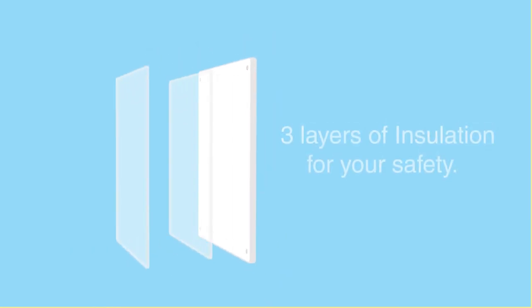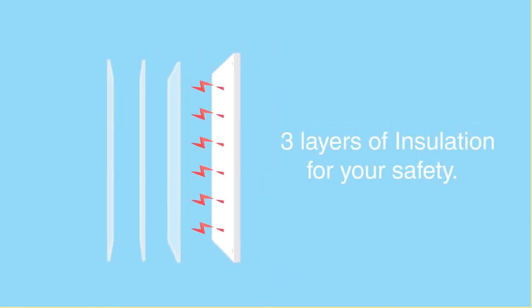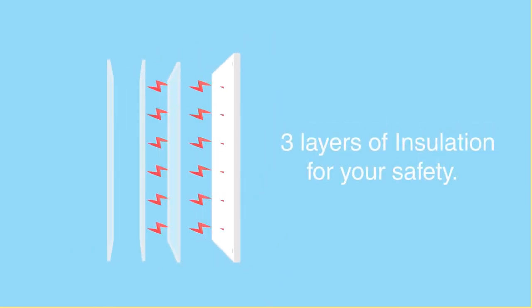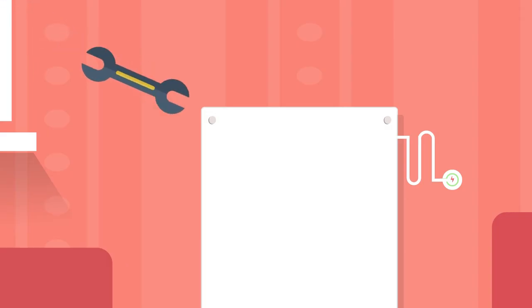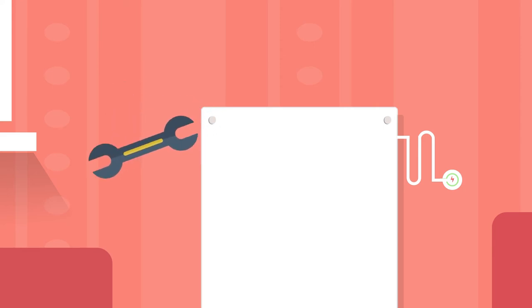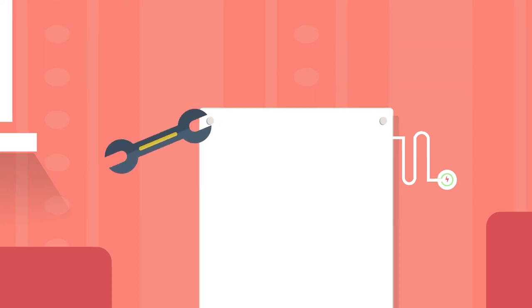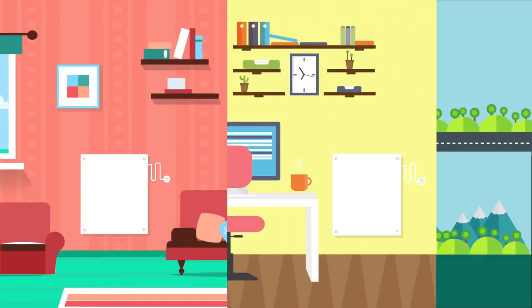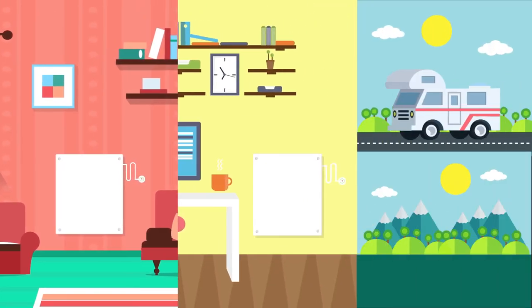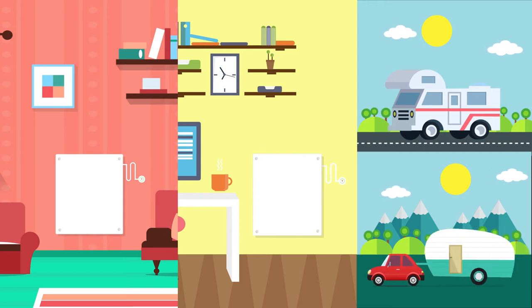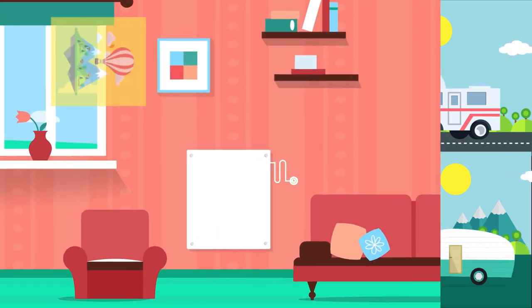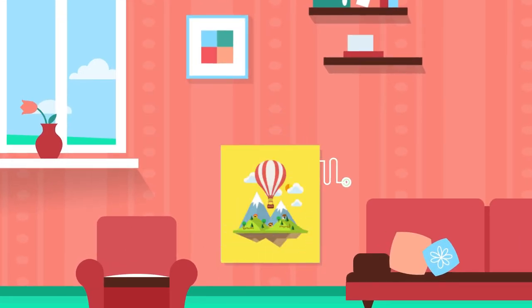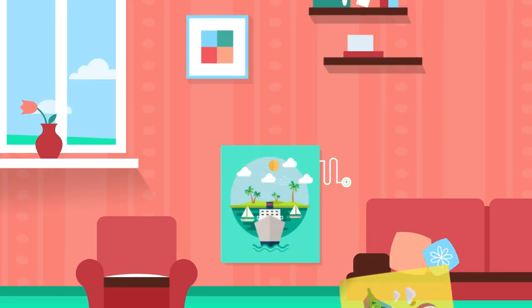Our panels have three layers of insulation for your safety and to prevent electric shocks. Our panels can be easily installed, not only in homes and offices, but also in RVs and mobile homes. You can also paint the panels to match your room's decor.